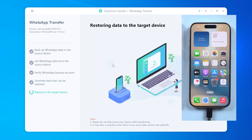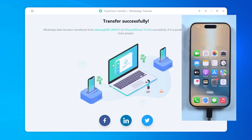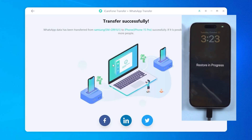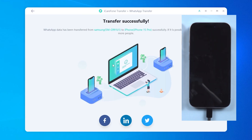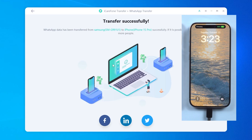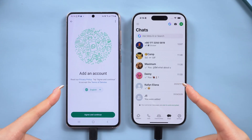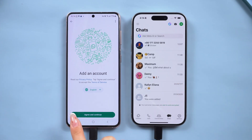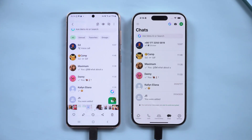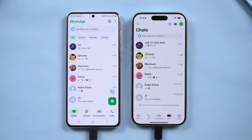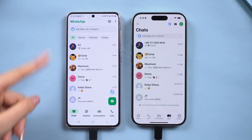This will begin restoring WhatsApp data to your iPhone 17. Please be patient during this process — your iPhone will restart in the meantime. And that's it. Your WhatsApp messages, photos, and media are now restored to your iPhone 17.